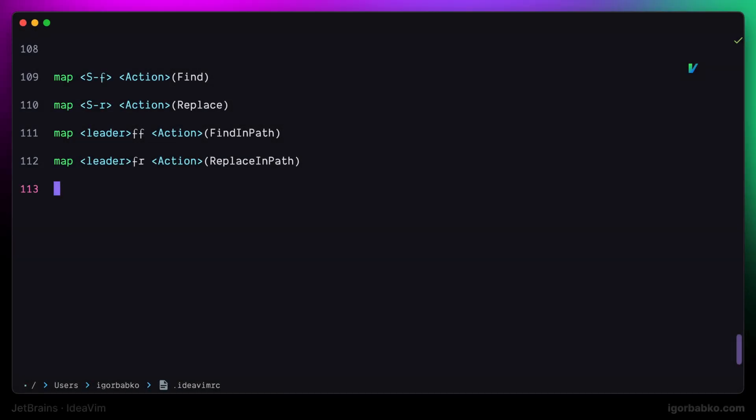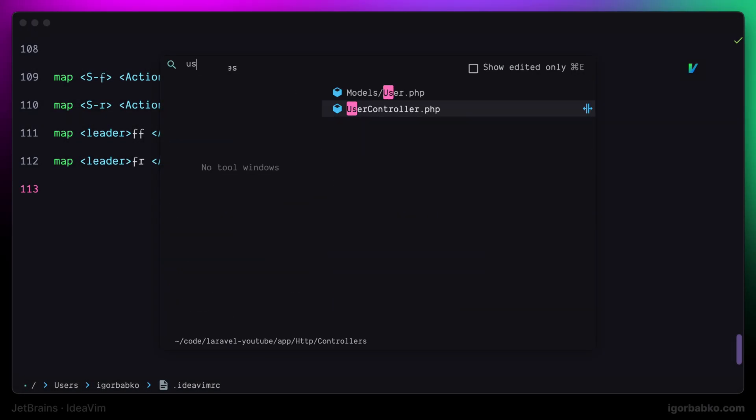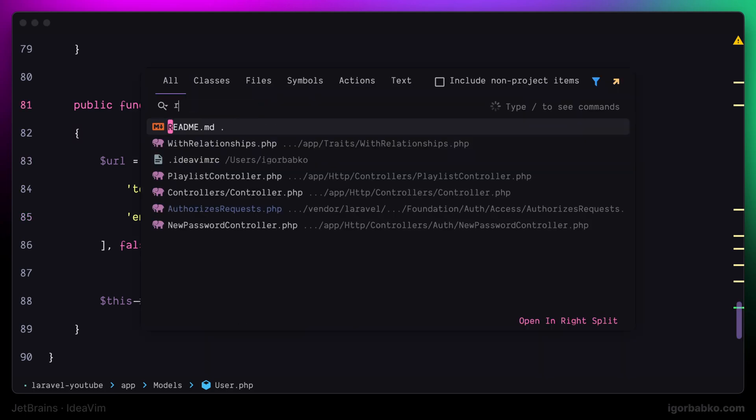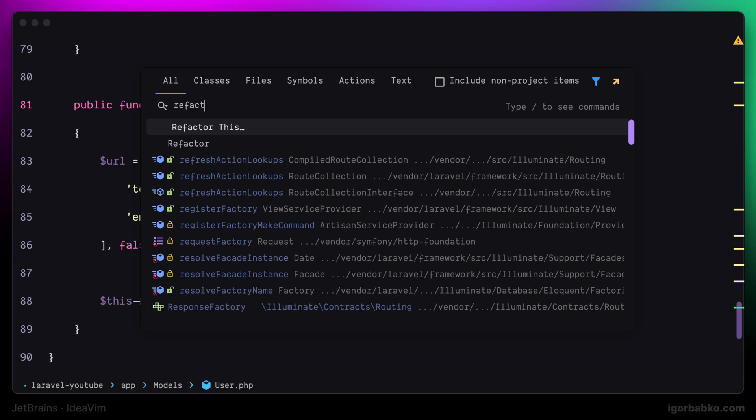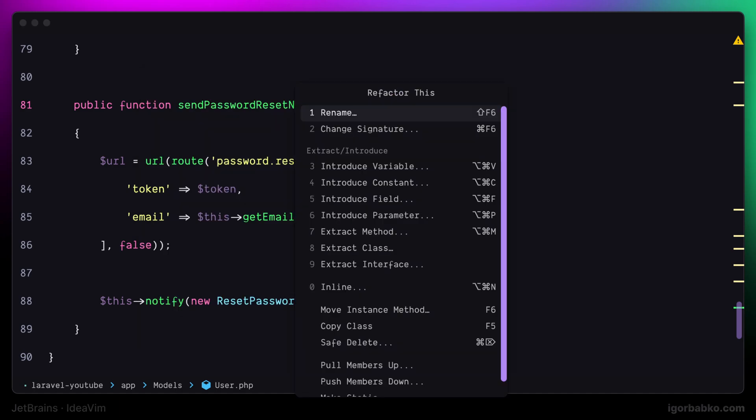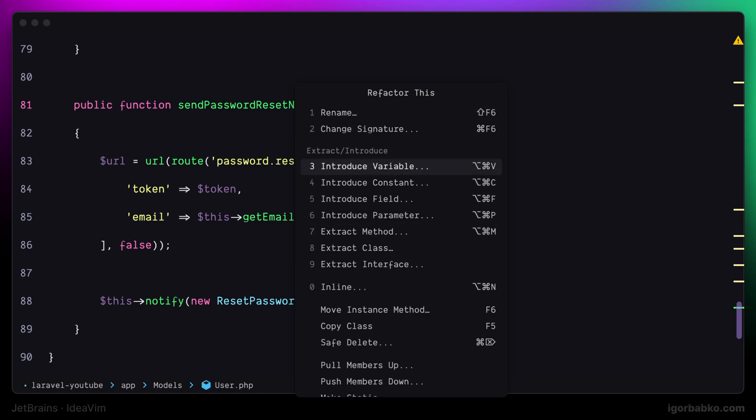JetBrains IDEs provide us with lots of features when it comes to refactoring. If we open up the global search panel by pressing shift twice and then execute the command called 'refactor this', we'll get a dialog where we have several options to do different refactorings. As you can see, some of these options already have keyboard shortcuts assigned to them.